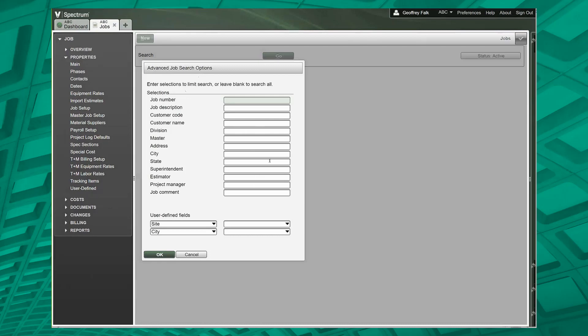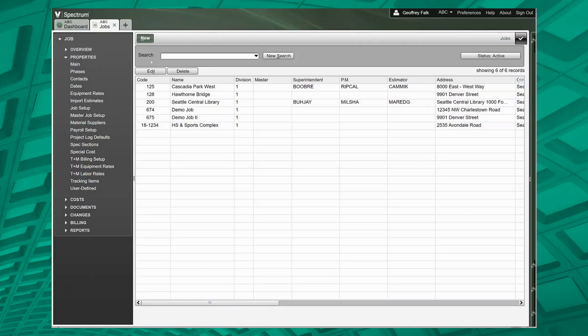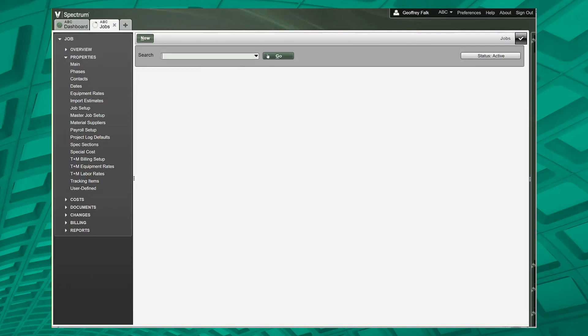So if you really only wanted to see jobs that were in the city of Seattle, you would type in Seattle and then say okay, and you would get a list. Now it's actually the same list we had before, not a big deal, but I just want to make sure you guys get the point.